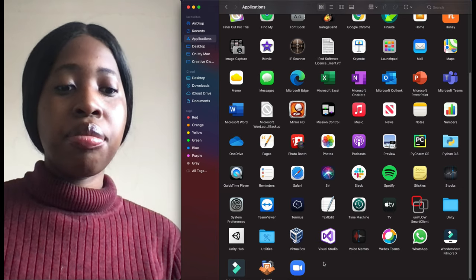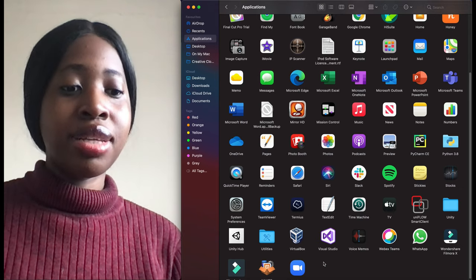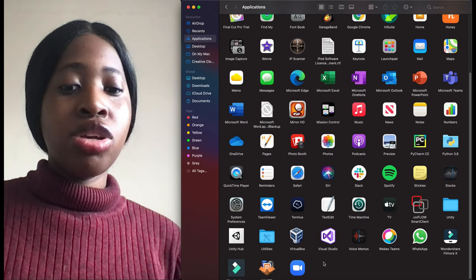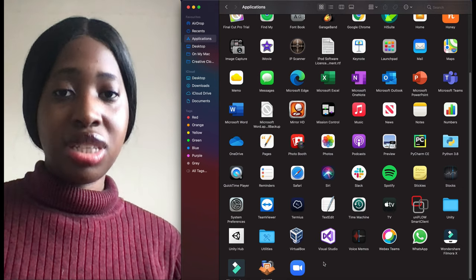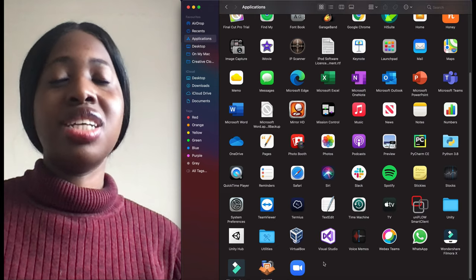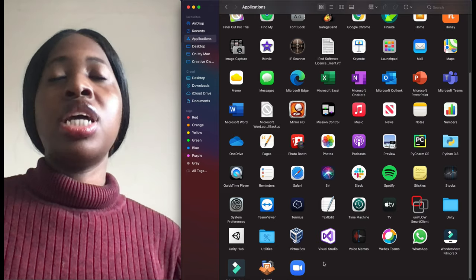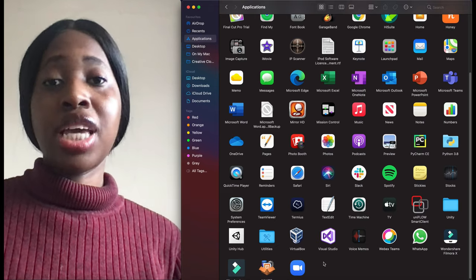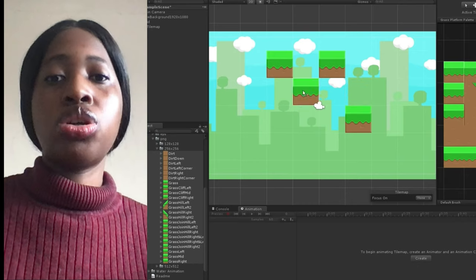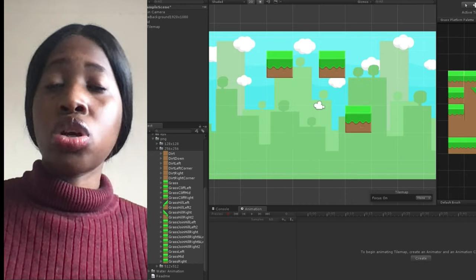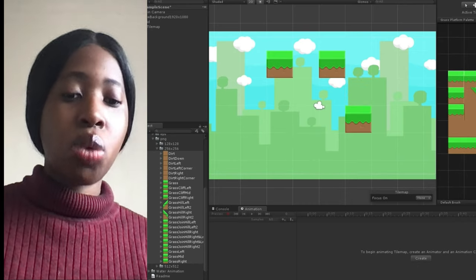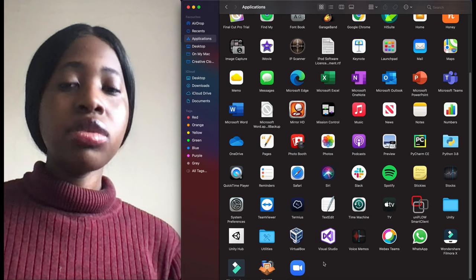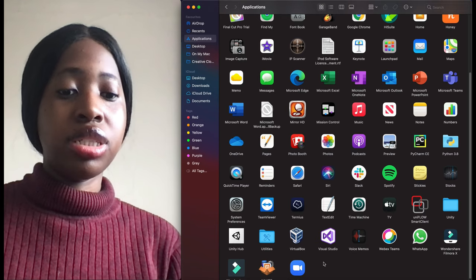Not sure what Time Machine is. Uniflow, something else. Unity Hub - Unity is a games platform, it's a game creation platform. Use it to create game scenes and also augmented reality scenes as well.